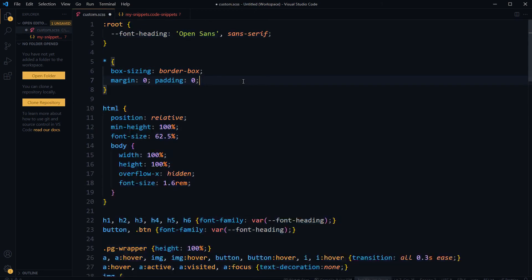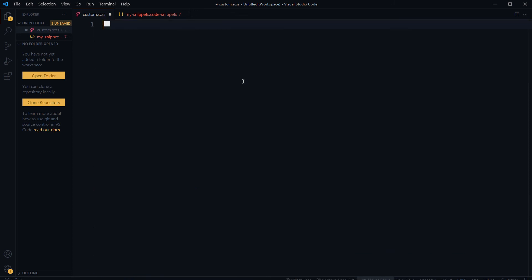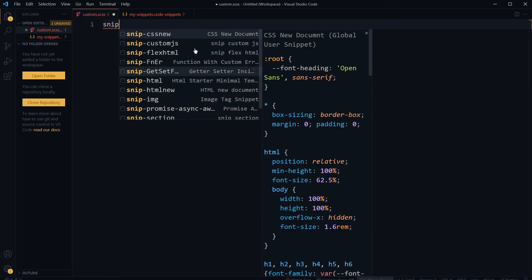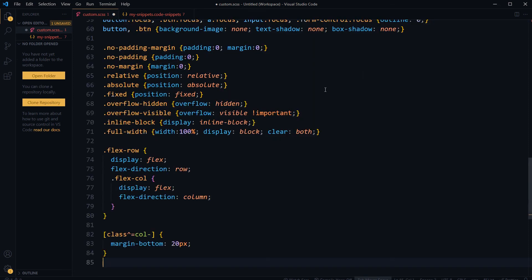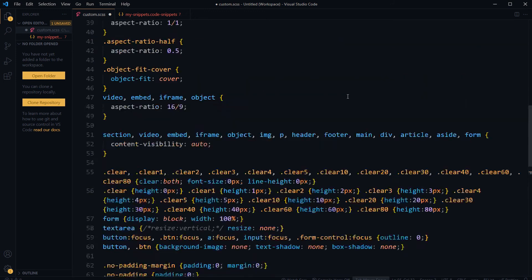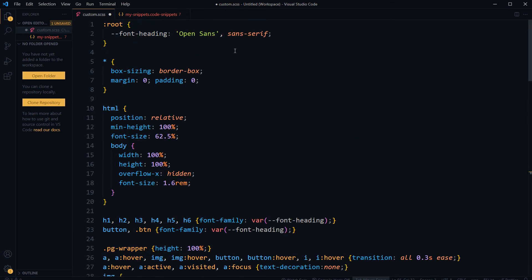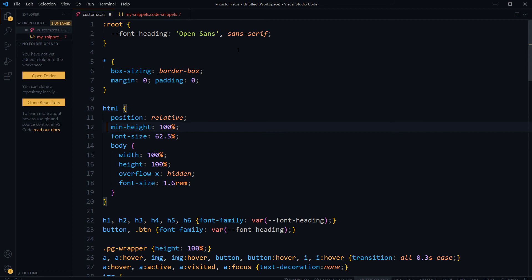And let's cut this thing and let's try our snippet again. Snip-css-new. And we have got our new snippet, exactly as we wanted.